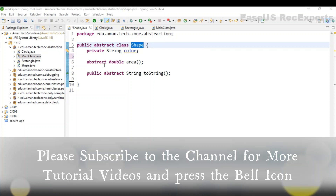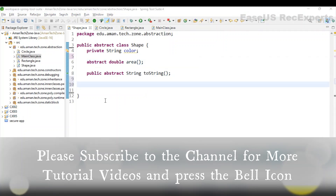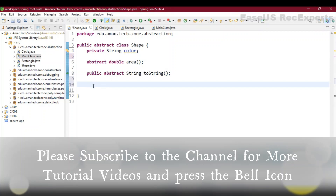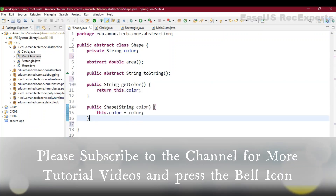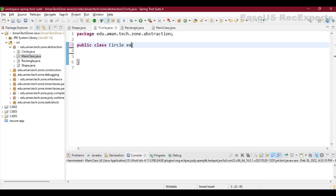In the abstract class we have declared two abstract methods. The first method is declared with the abstract keyword to calculate the area — it returns double as a return type and has no body. The same applies to the toString method as well. Whatever class extends Shape must provide the implementation of area as well as toString. We also define two concrete methods: a constructor that sets the color, and a getColor method.